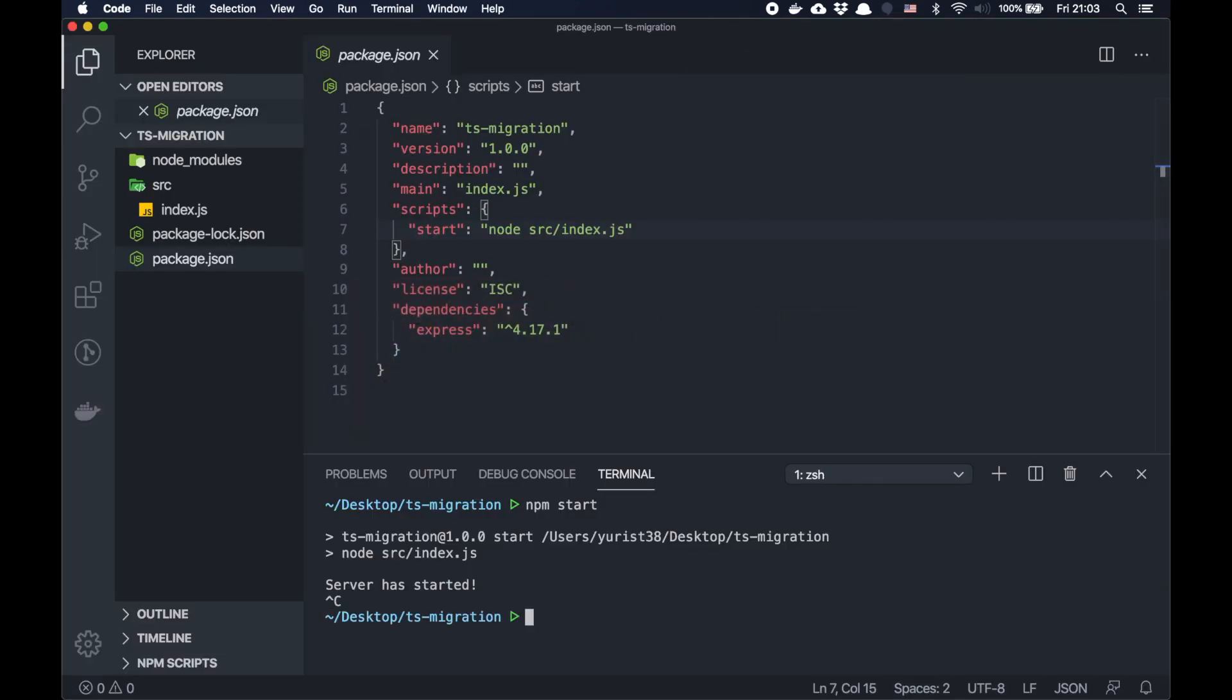But we want to make it in TypeScript instead. What we can do. First of all we need to initialize our TypeScript configuration.